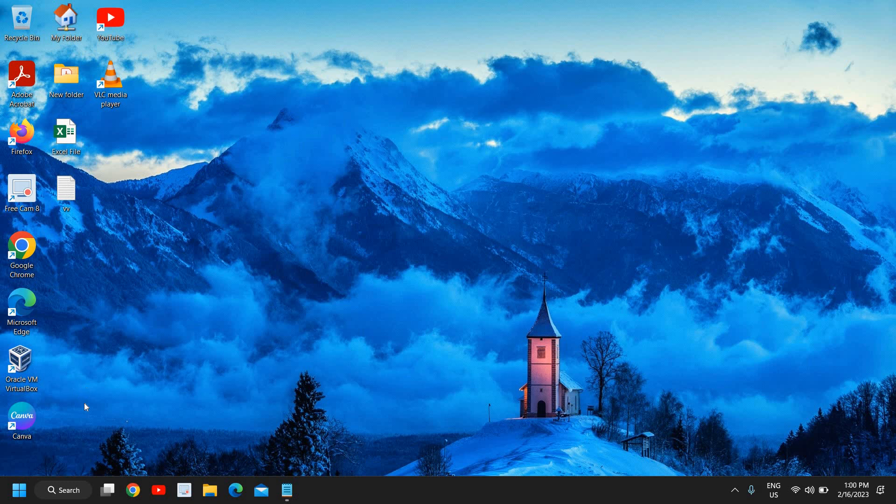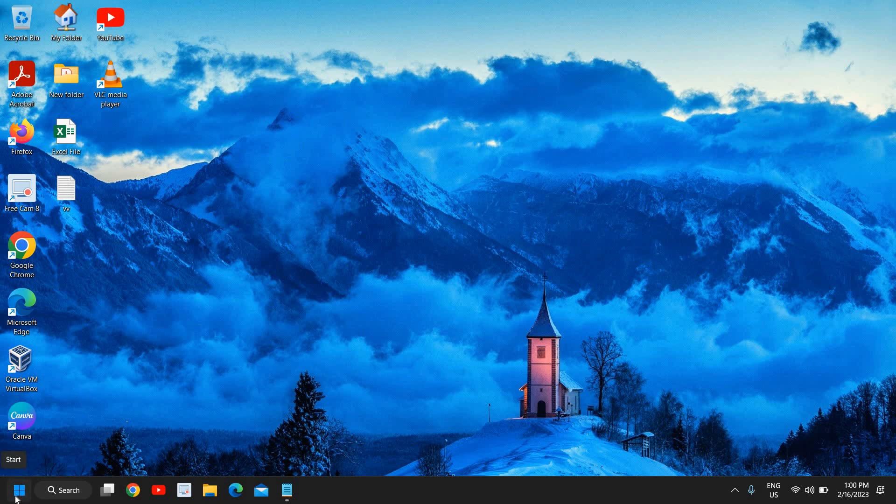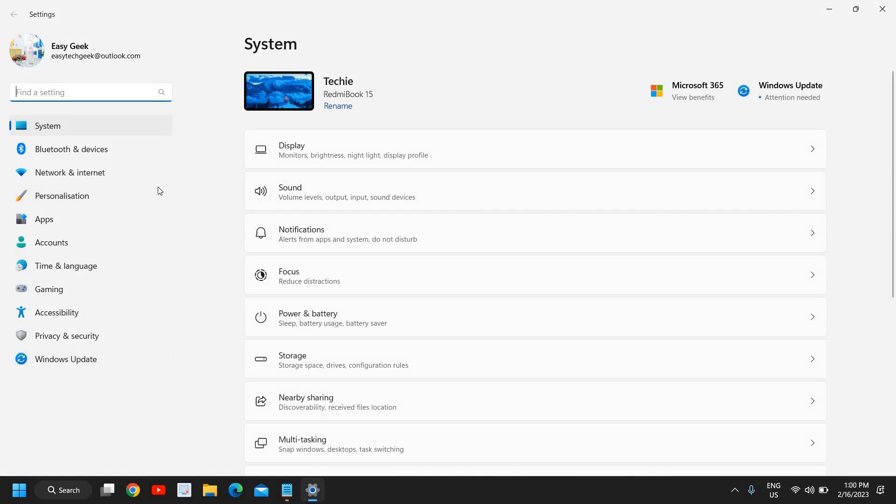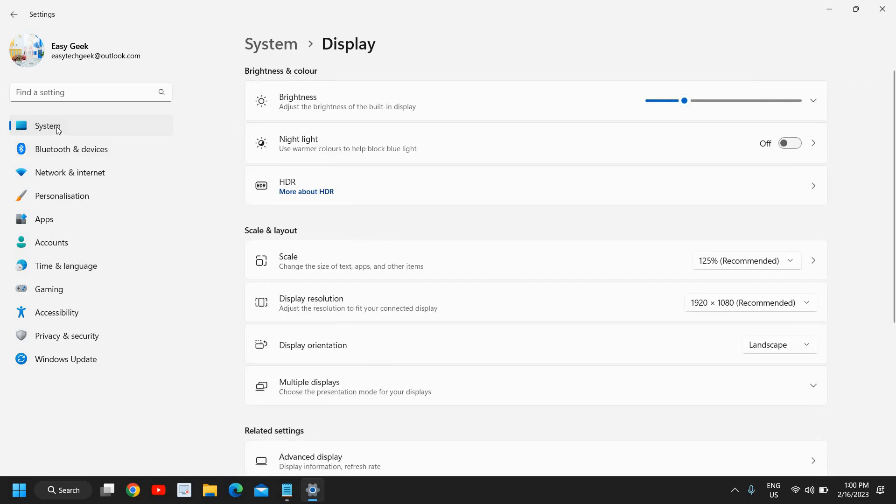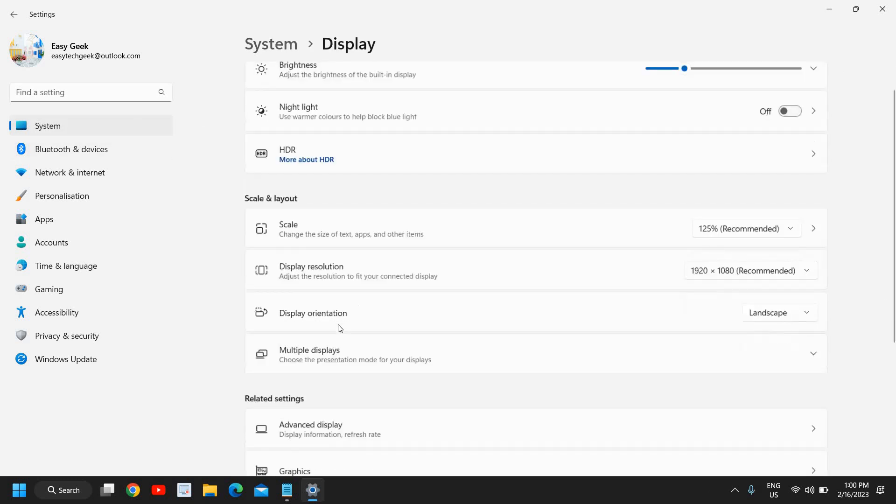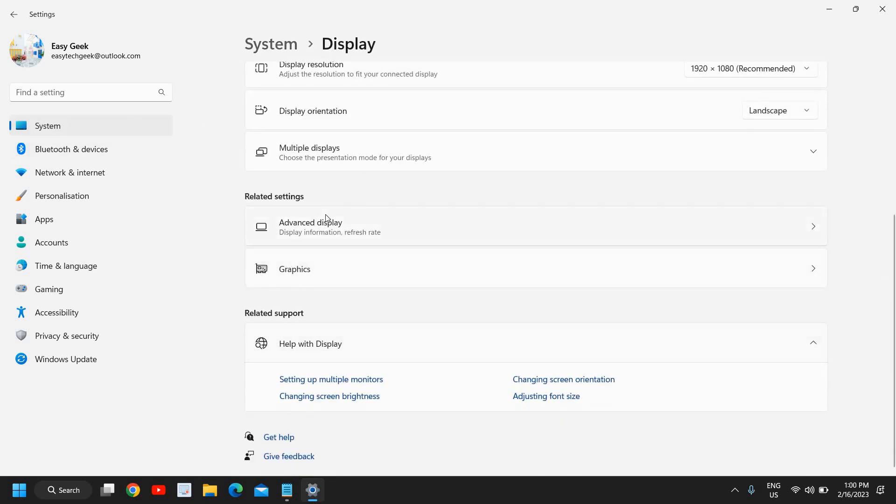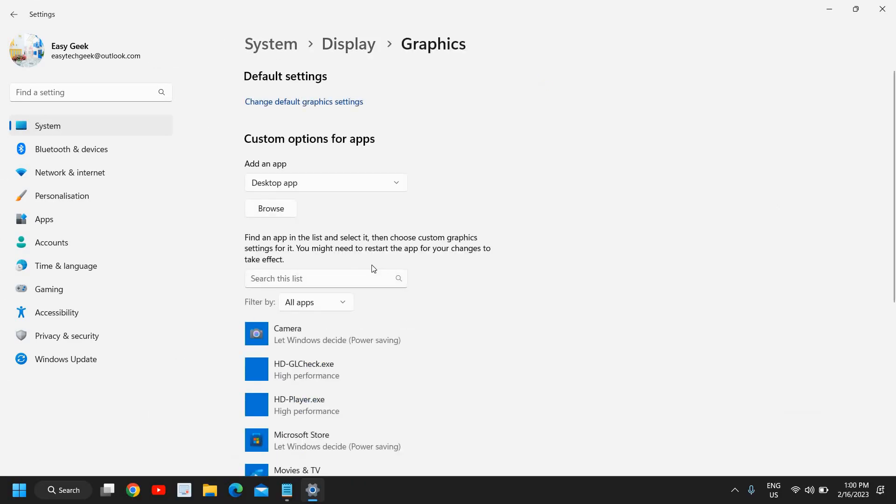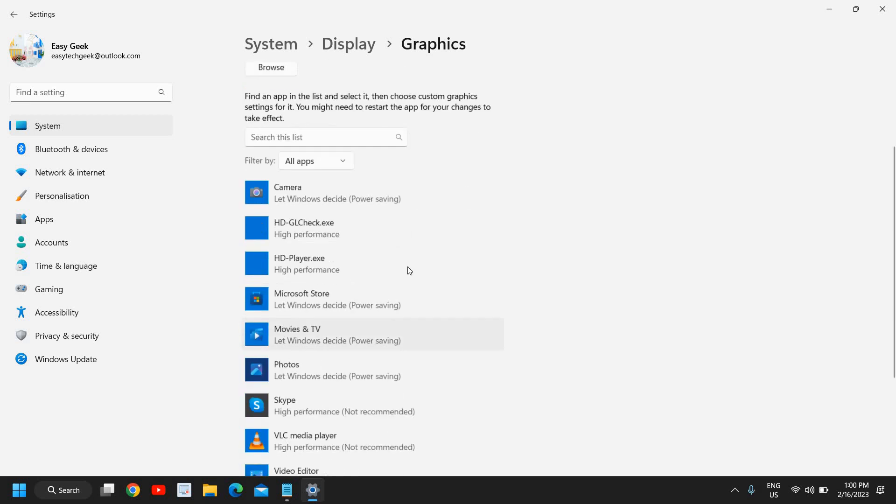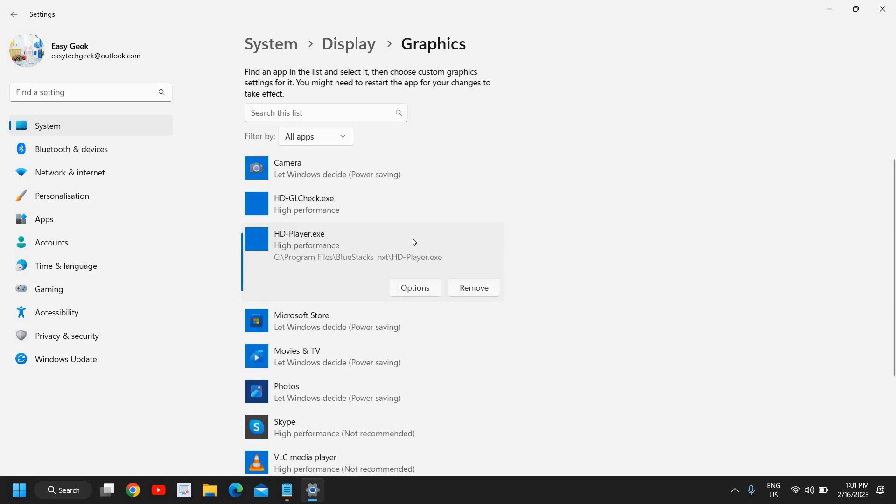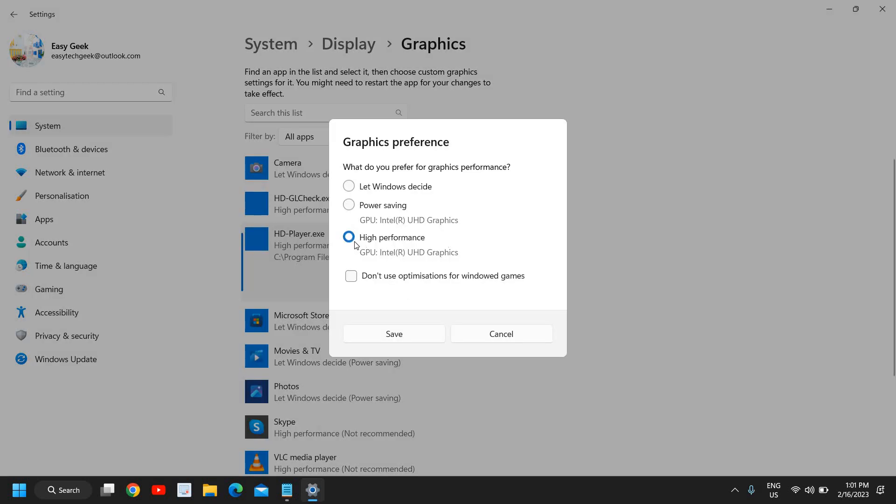Now the second step is to do a right click again on the start icon and then go to settings. And here we need to go to display under system. And here under related settings, we need to go to graphics. And here in graphics, you need to select your Need for Speed Unbound. Let's say if this is a Need for Speed game from here under the app, then you need to go to options and select high performance.